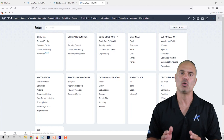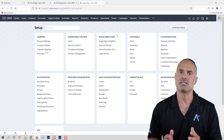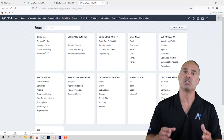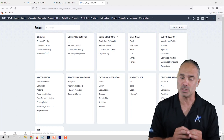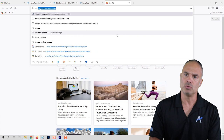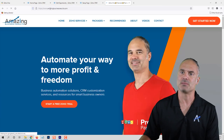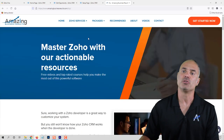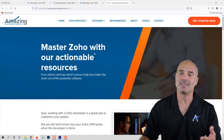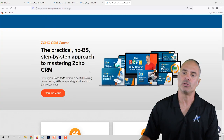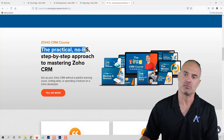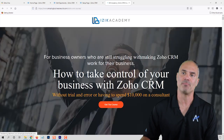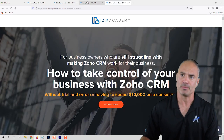I also offer a CRM course. In the CRM course I go over all those features and teach step by step how to use them. My website is amazingbusinessresults.com — on the top you will see the do-it-yourself section, where you will have the course: the no-BS step-by-step approach to mastering your Zoho CRM. You can purchase the course from there.